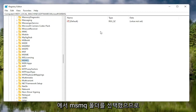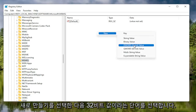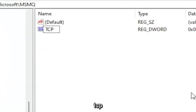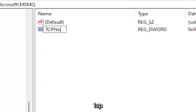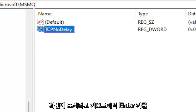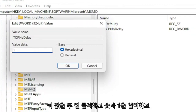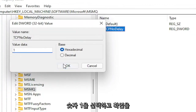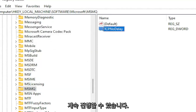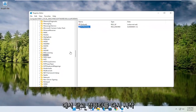Now that we've selected the MSMQ folder, right click in a blank area on the right panel, select New, and then DWORD 32-bit Value. Name this value TCPNoDelay — exactly as shown on screen — and hit Enter. Double click on this value, type the number 1, and select OK. Once you're done, close out of the Registry Editor and restart your computer.